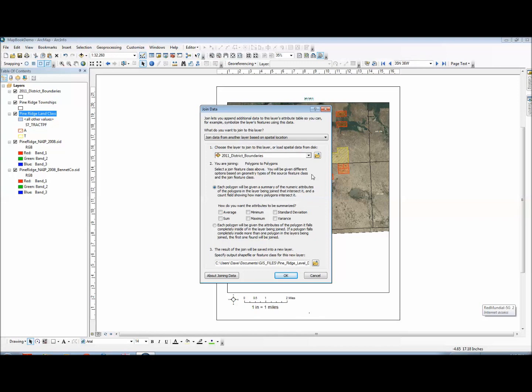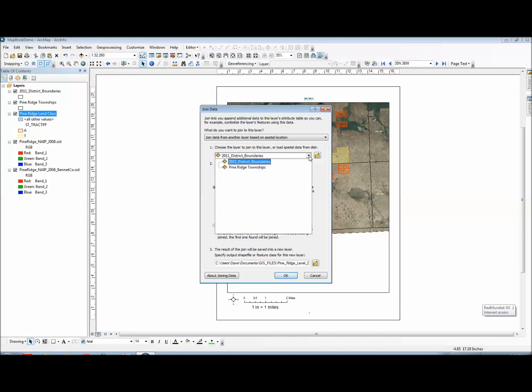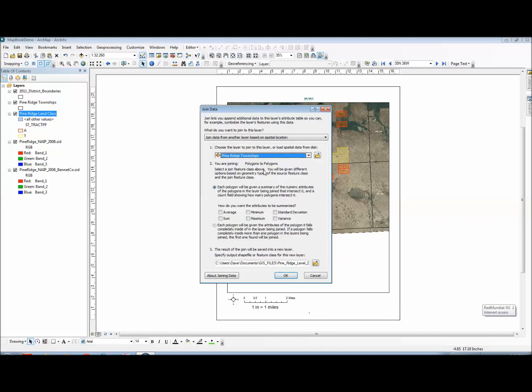So if you're an individual parcel and you fall within a particular township, it's going to join that data to your data table. So here I'm going to choose Pine Ridge Townships as the layer to join to this layer. Next I want to select the radio button for each polygon will be given the attribute of the polygon it falls completely inside of if the layer of the layer being joined.